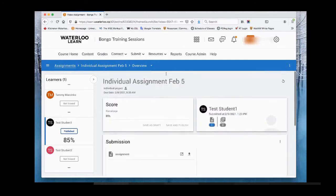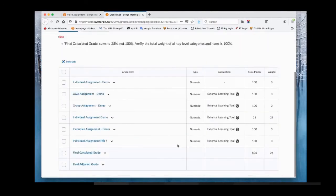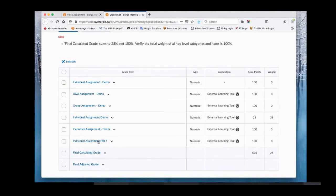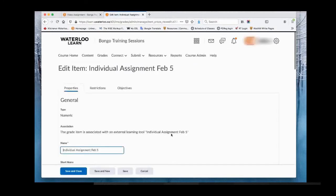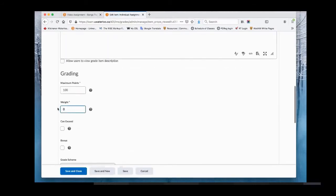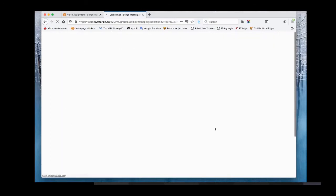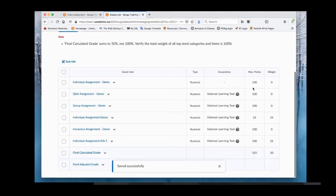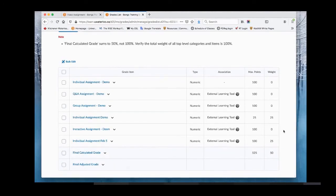Once you've entered a score and published it, Bongo will automatically create a grade item in the gradebook. The grade item will appear out of 100 max points with the weight currently set to zero, so you can change that — for example, to 25% of the final grade. You can have this grade item incorporated into your gradebook before students have started submitting.